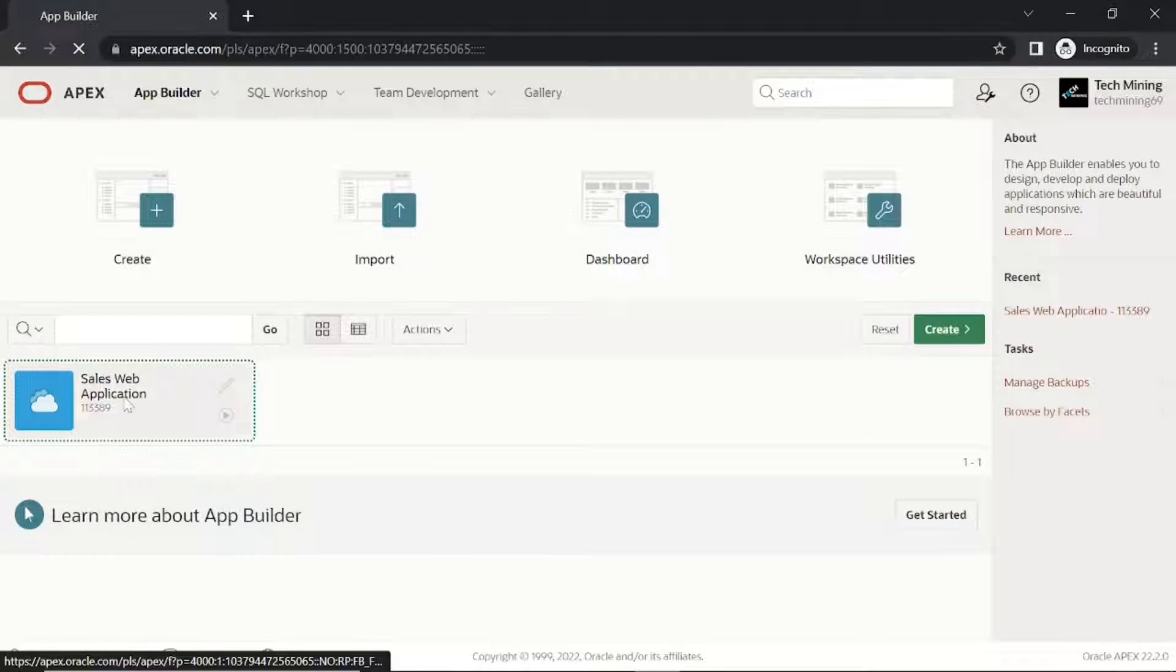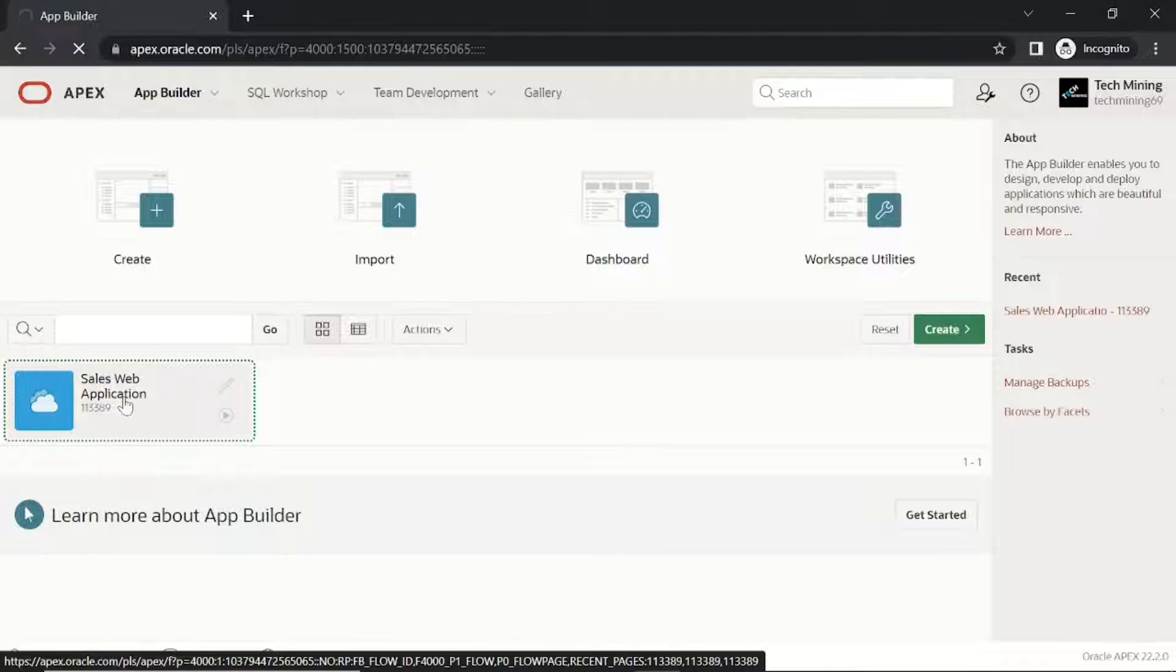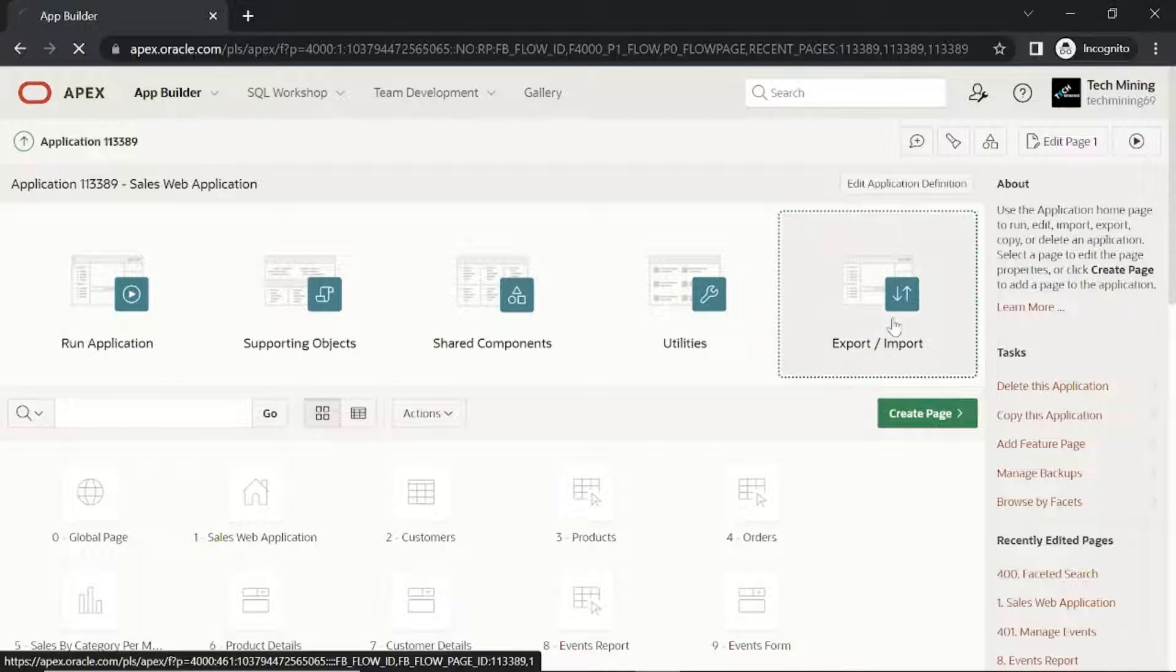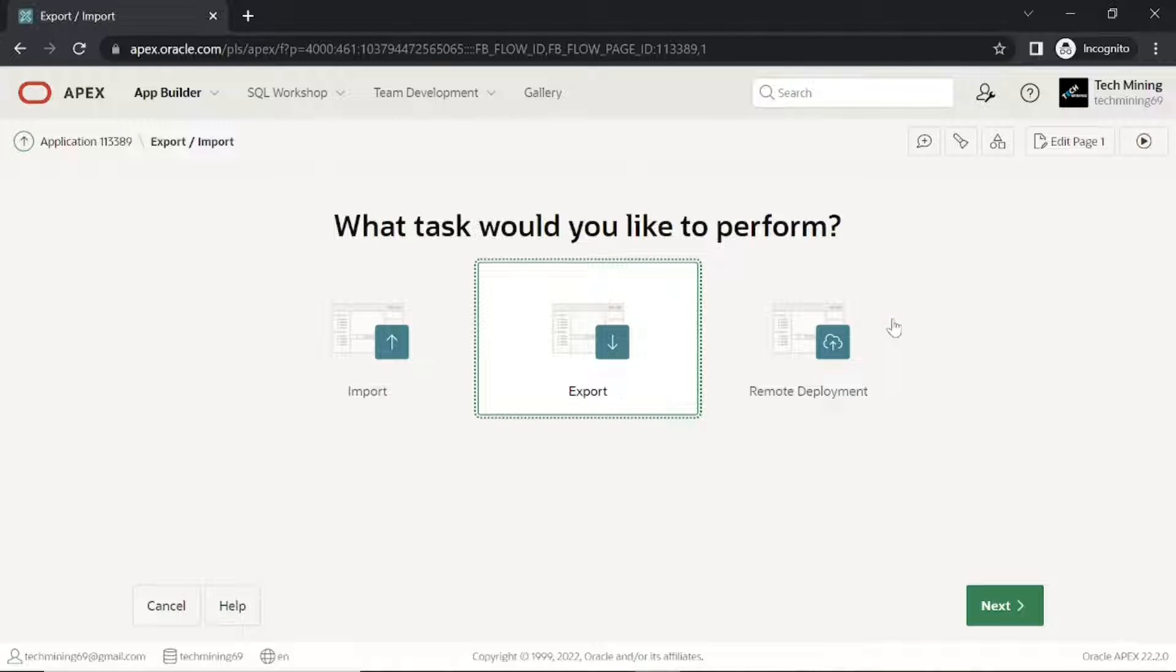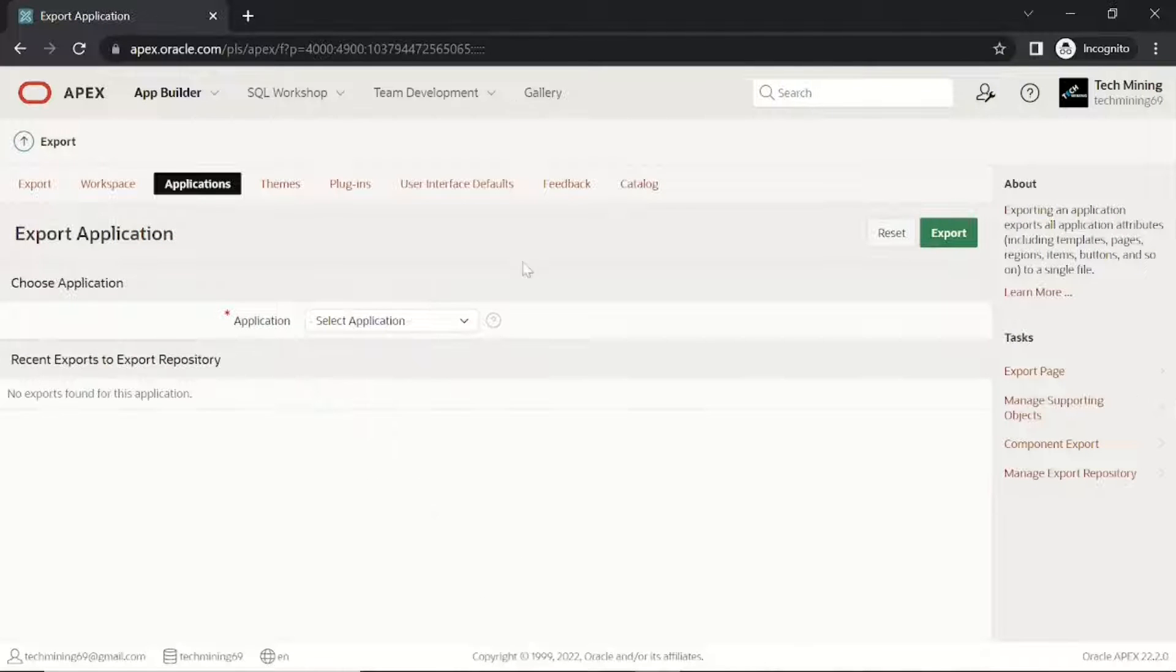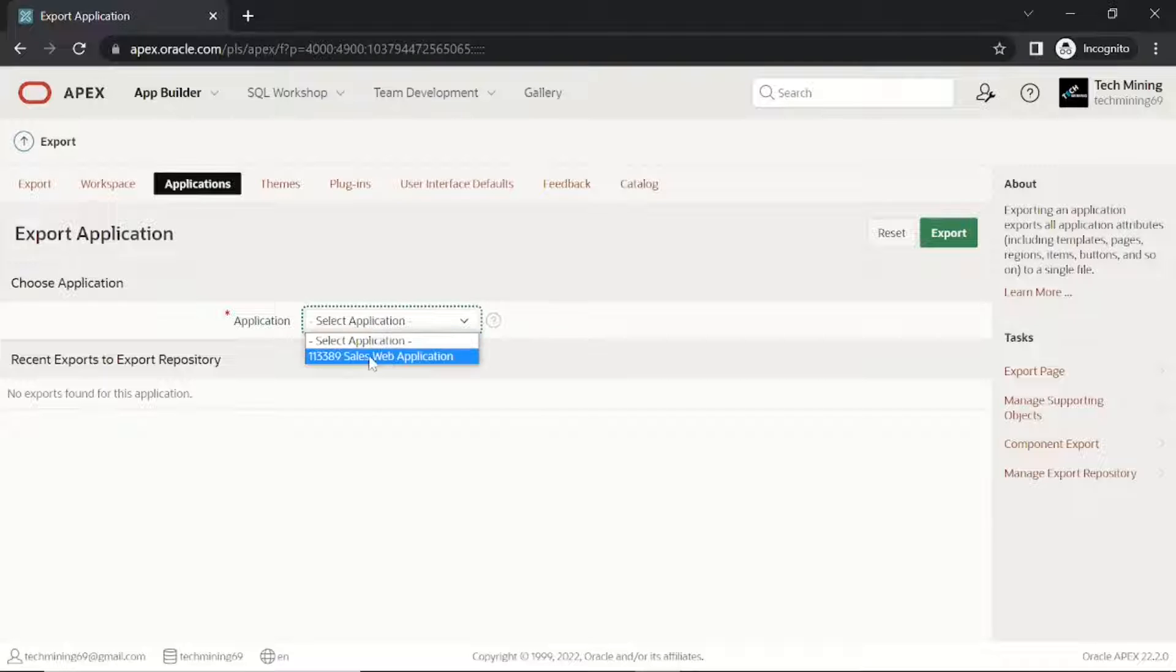First let's export our sales web application. For simplicity we will deploy the application in the same workspace to understand the deployment concept. The same technique is applicable to the production environment.